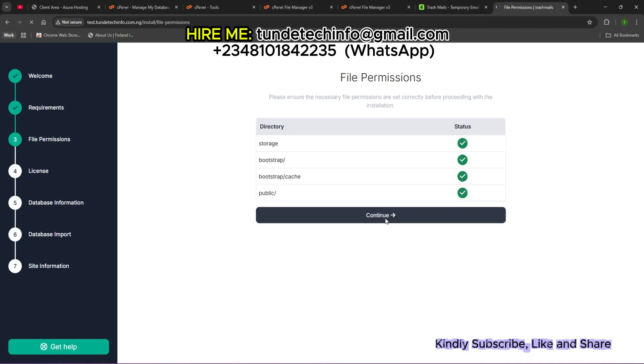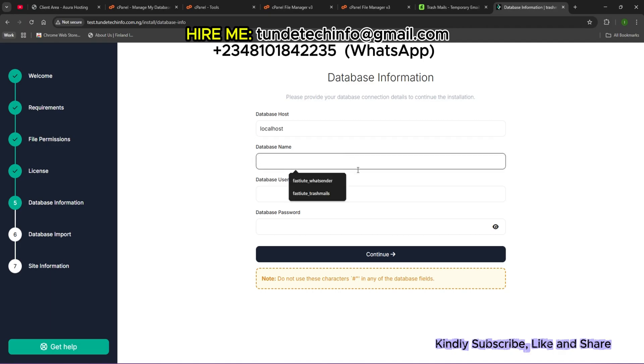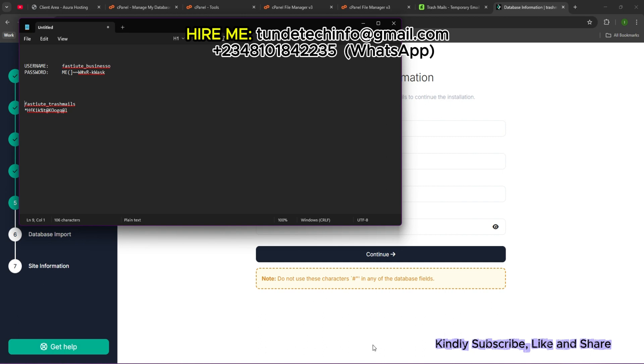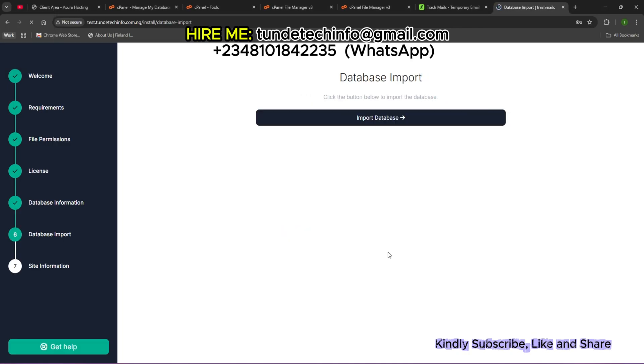This is your database you created. I need to put your database name, database username and password. You should already have your database name and password saved. I already saved mine so I'm going to just copy and input everything. Now I'm going to click on Continue. I see Import Database.